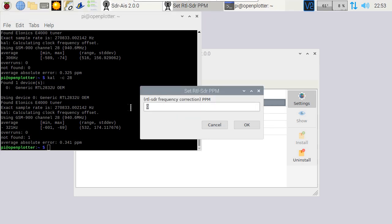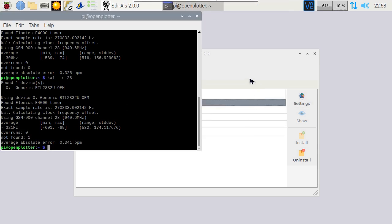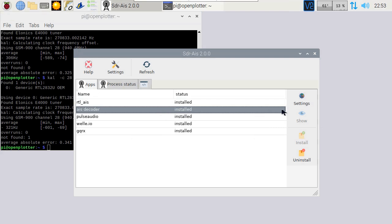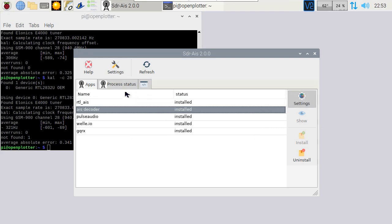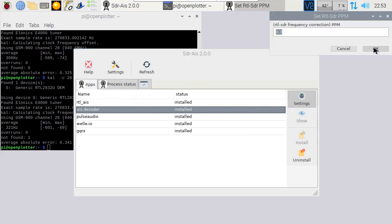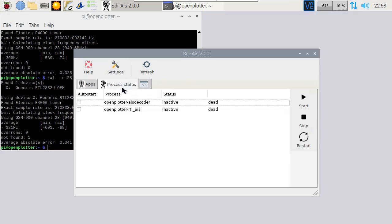Run the same command again, but use the PPM this time. Now get this number and enter the frequency correction in the settings for the app.